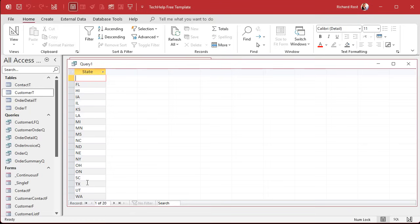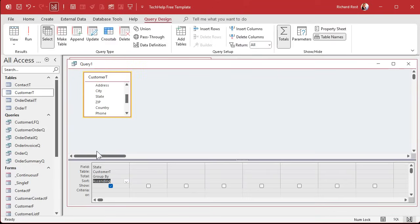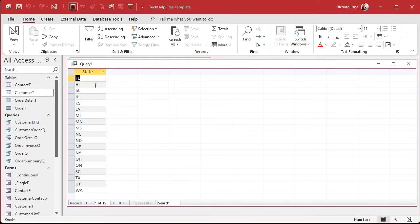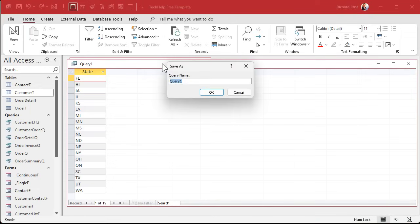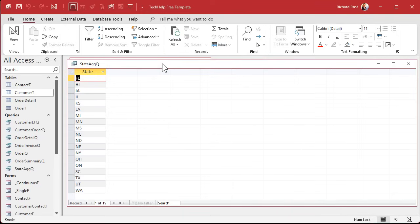All right. Now, in order to do this, we need a unique list of all of the states in the customer table. To get a unique list, we're going to create an aggregate query. So create query design, bring in the customer table, hit the totals button. This makes it an aggregate query. Now we can bring in state sorted if you want to, right? And you can see now it says group by, and if you run it, there's your unique list. You should only see each state in here one time. This is another great way to go, just go down the list and make sure that you don't have any outliers in here.